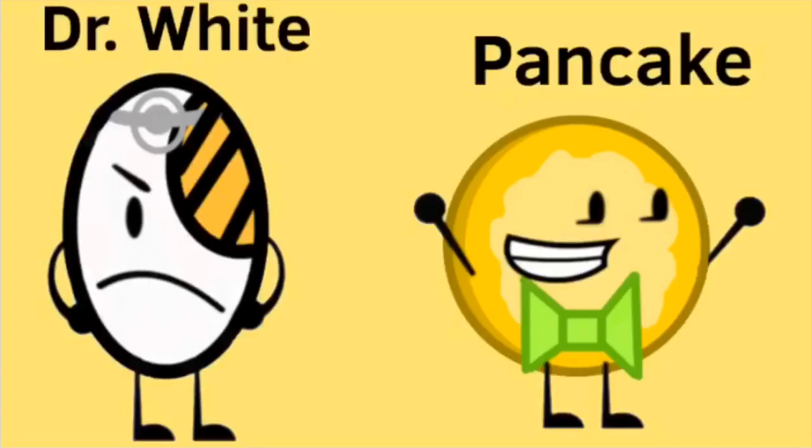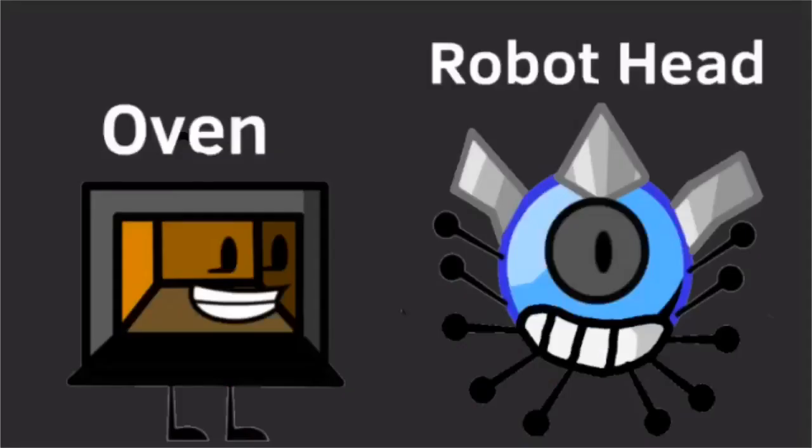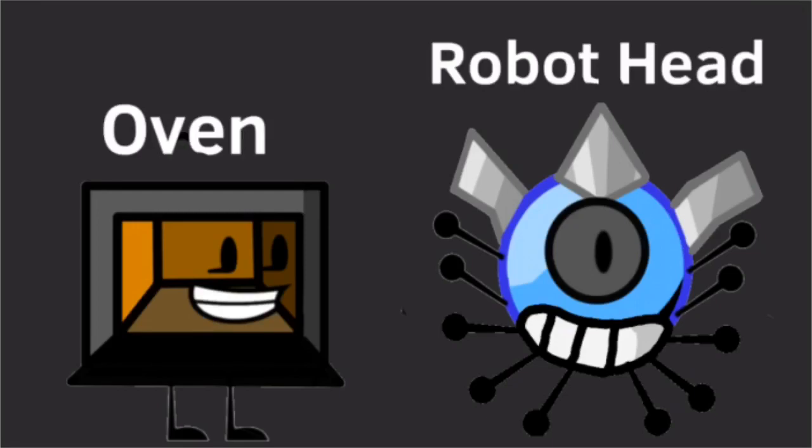On The Big Boys is Dr. White and Pancake. On Greatness is Gonna and Minimalistic Keyboard. On The Trained Broth is Oven and Robot Head. On The Rabid Foods is Pomegranate and Peanut Butter Cup.